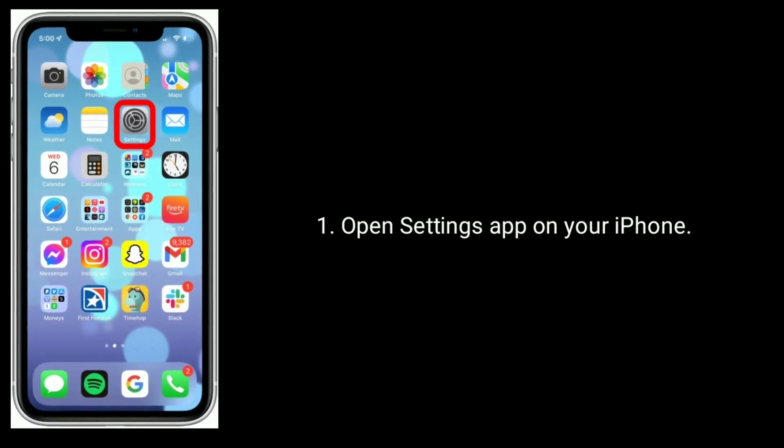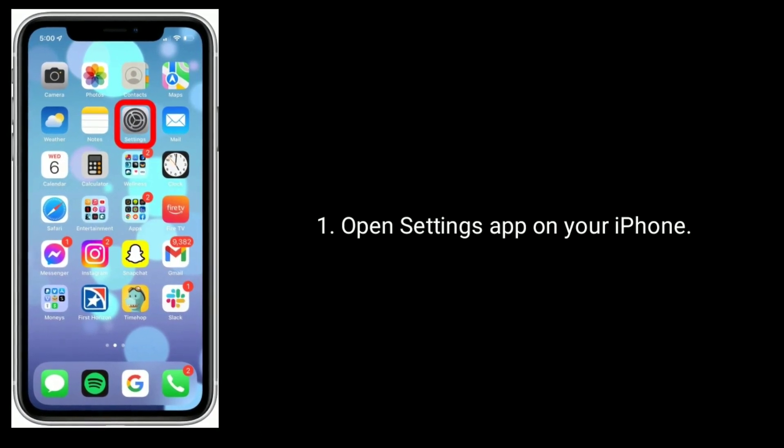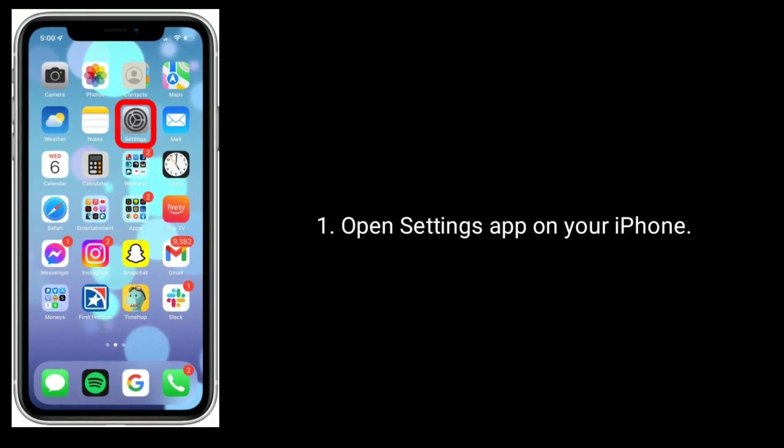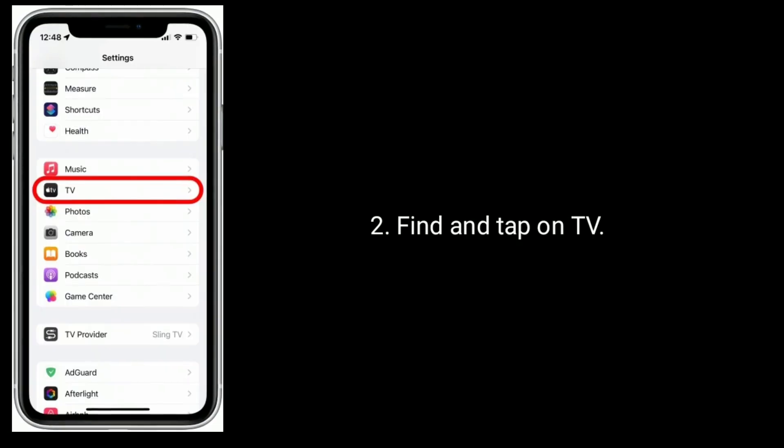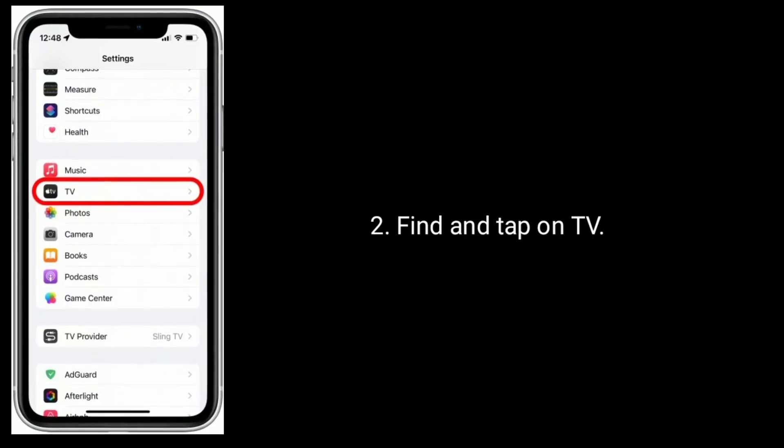Open Settings app on your iPhone. Find and tap on TV.